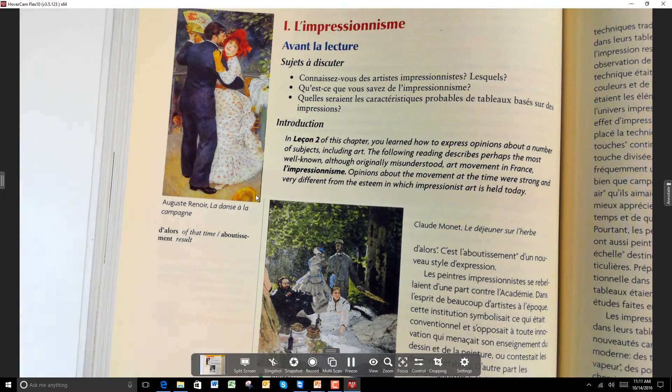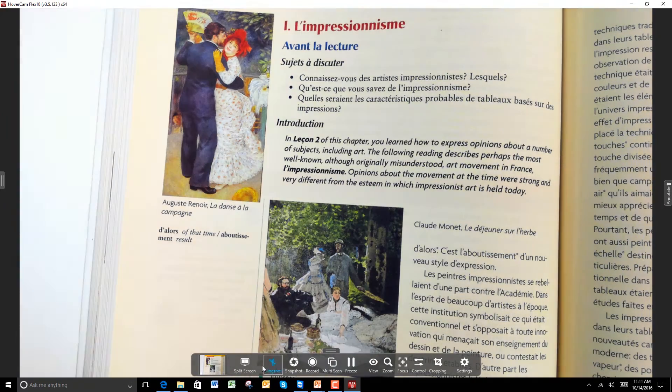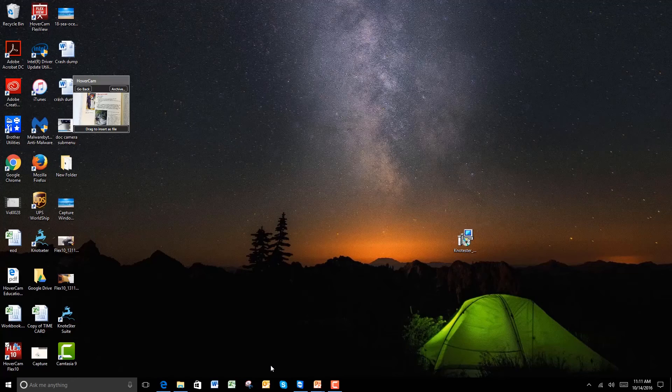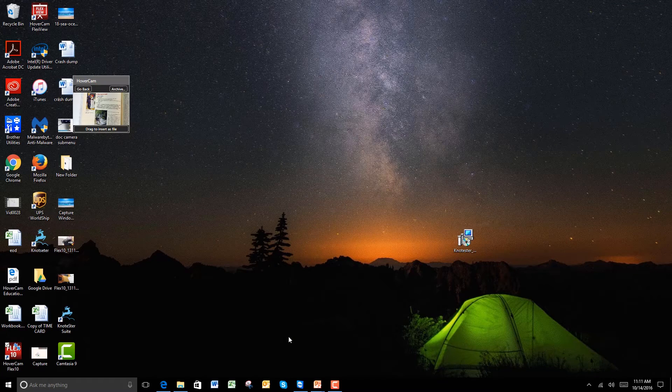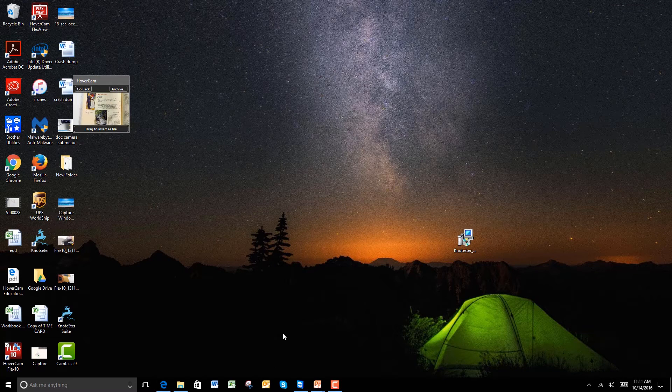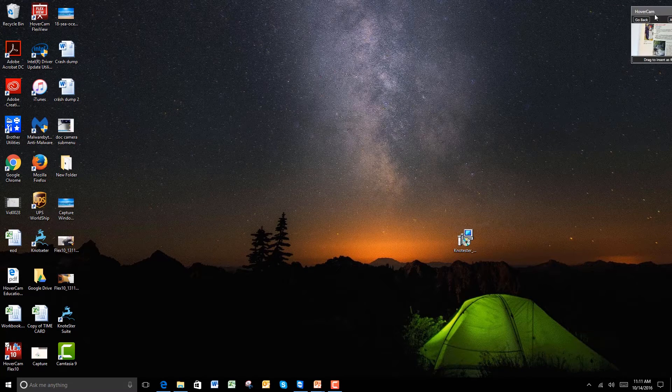To use the Slingshot feature, simply click on the Slingshot button. You will notice that the image minimizes into a small floating window on the desktop.